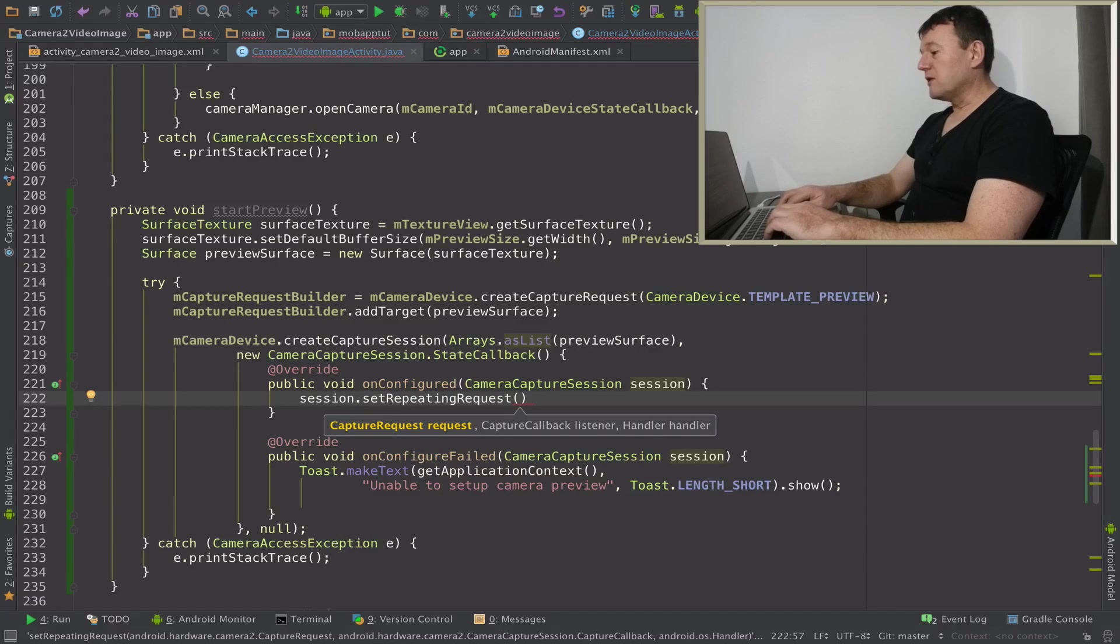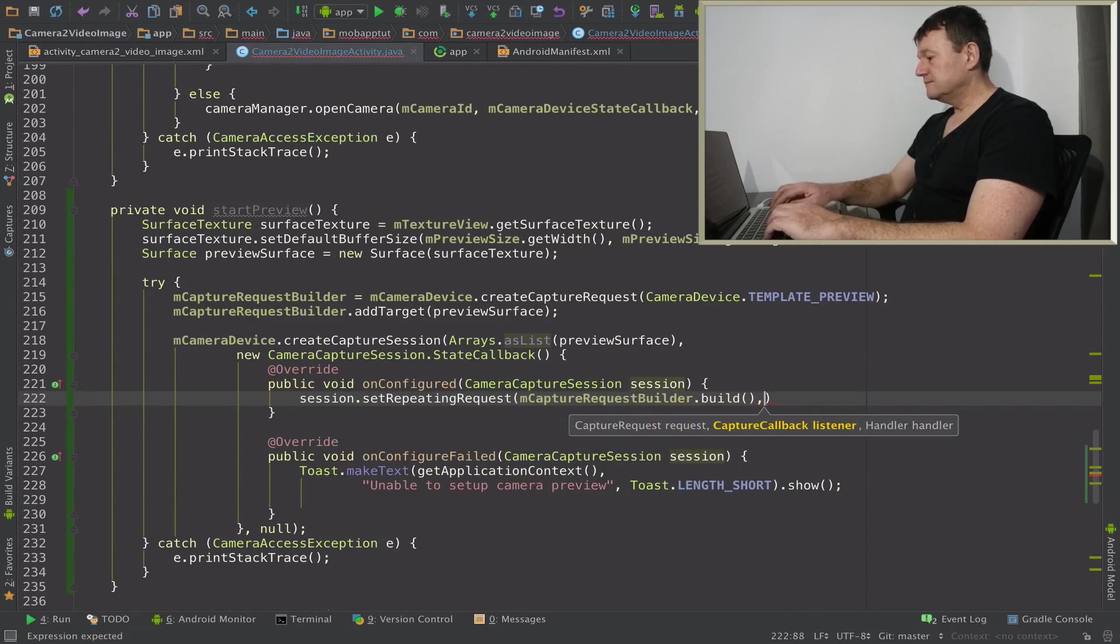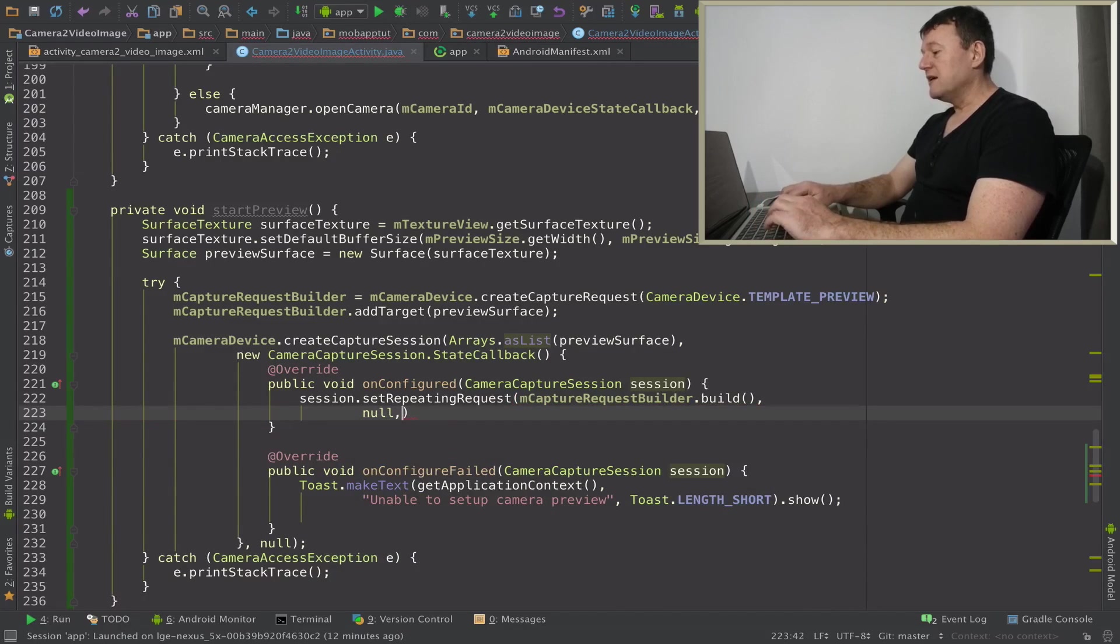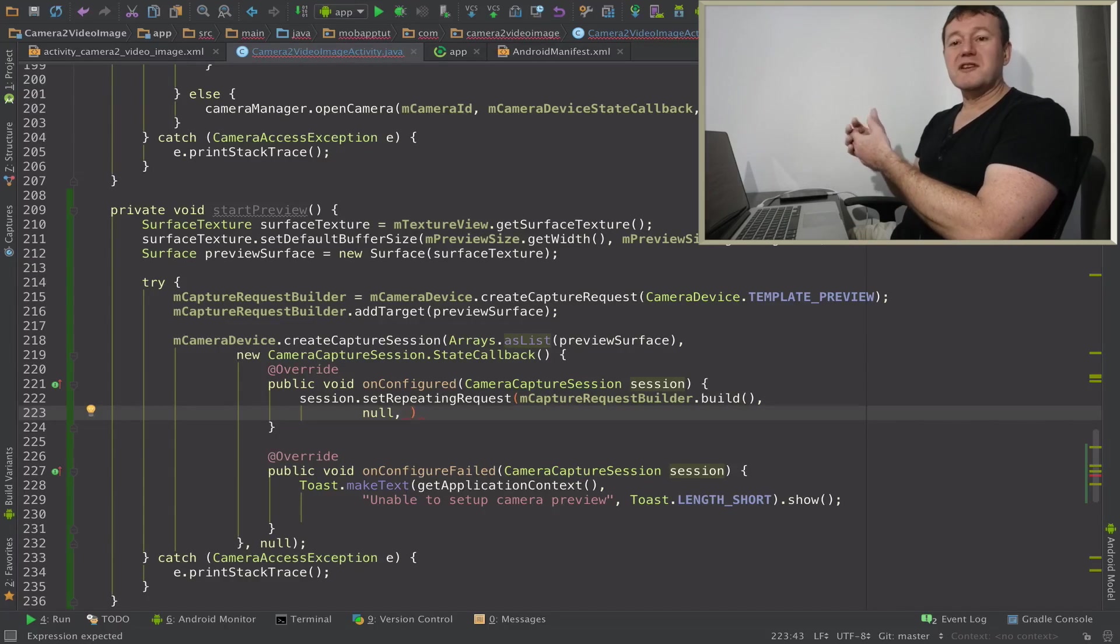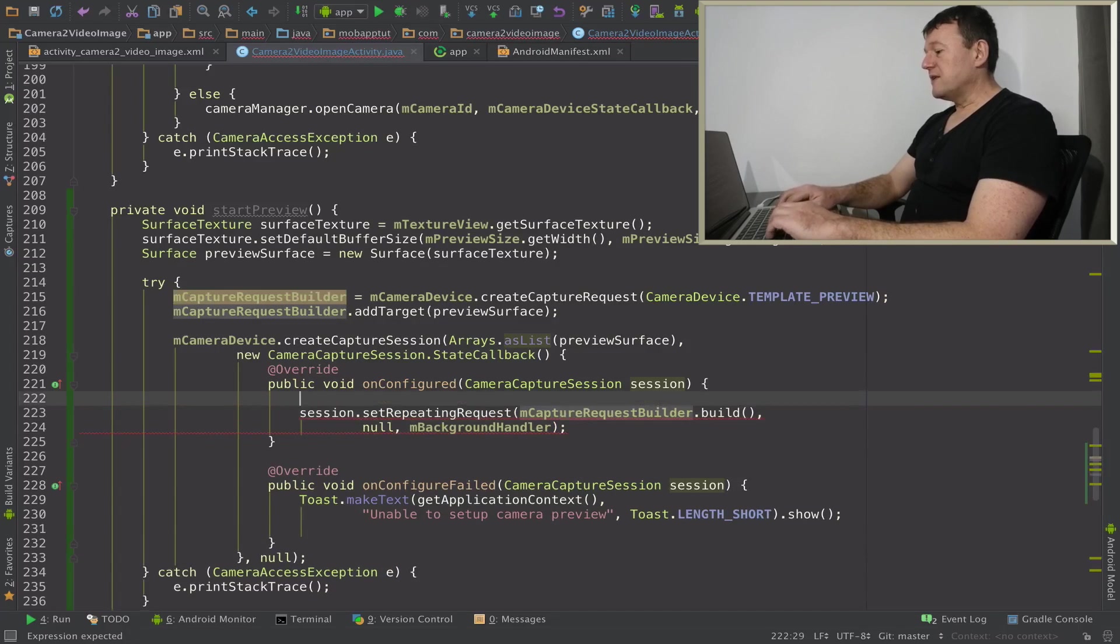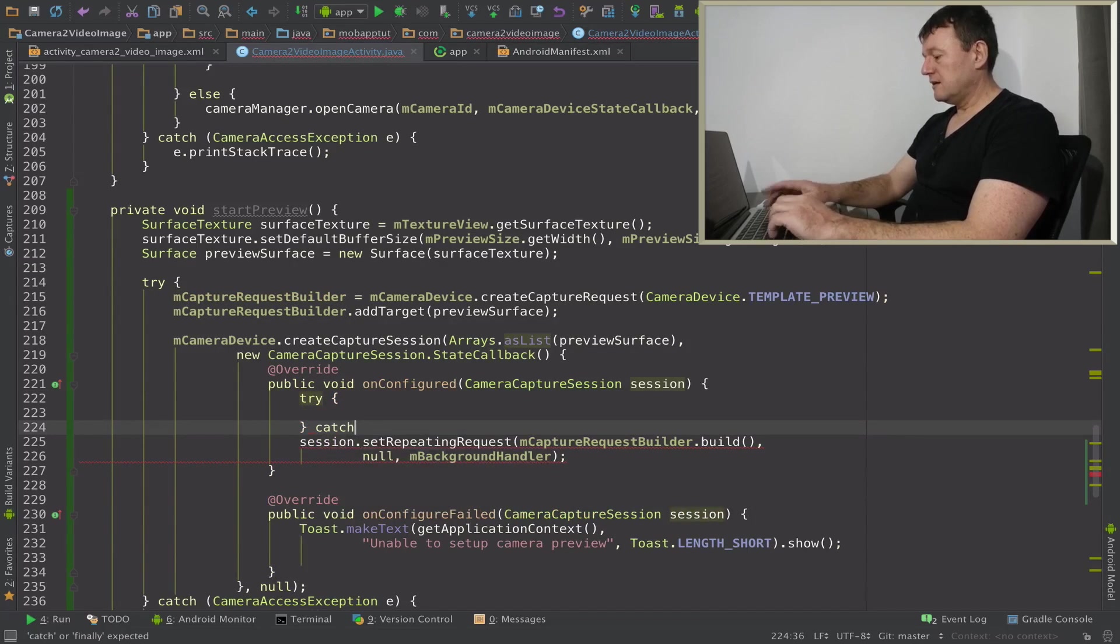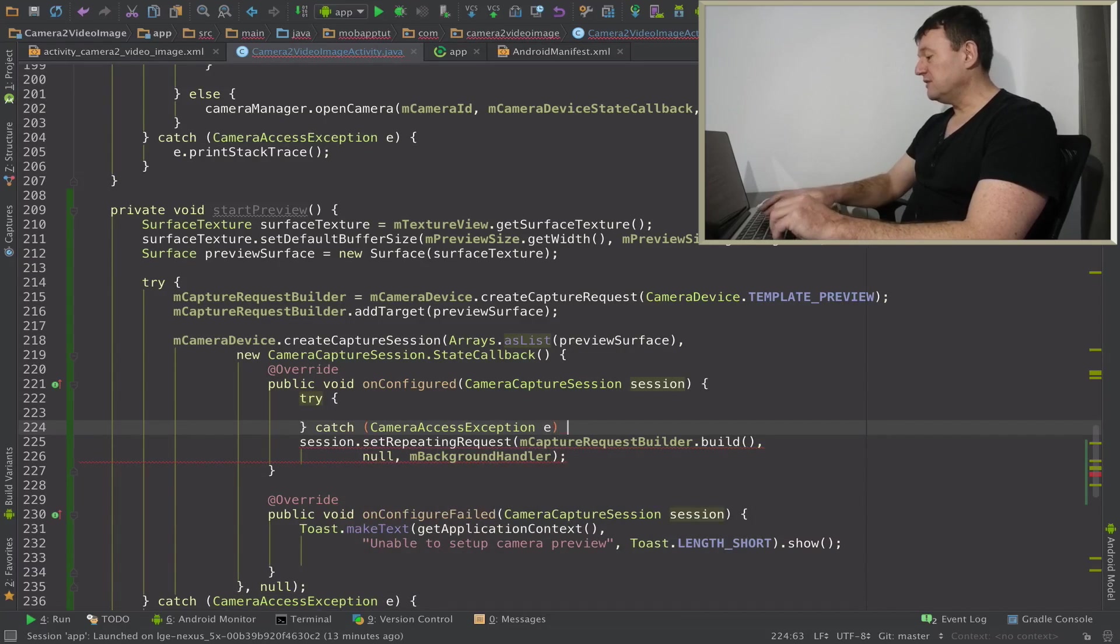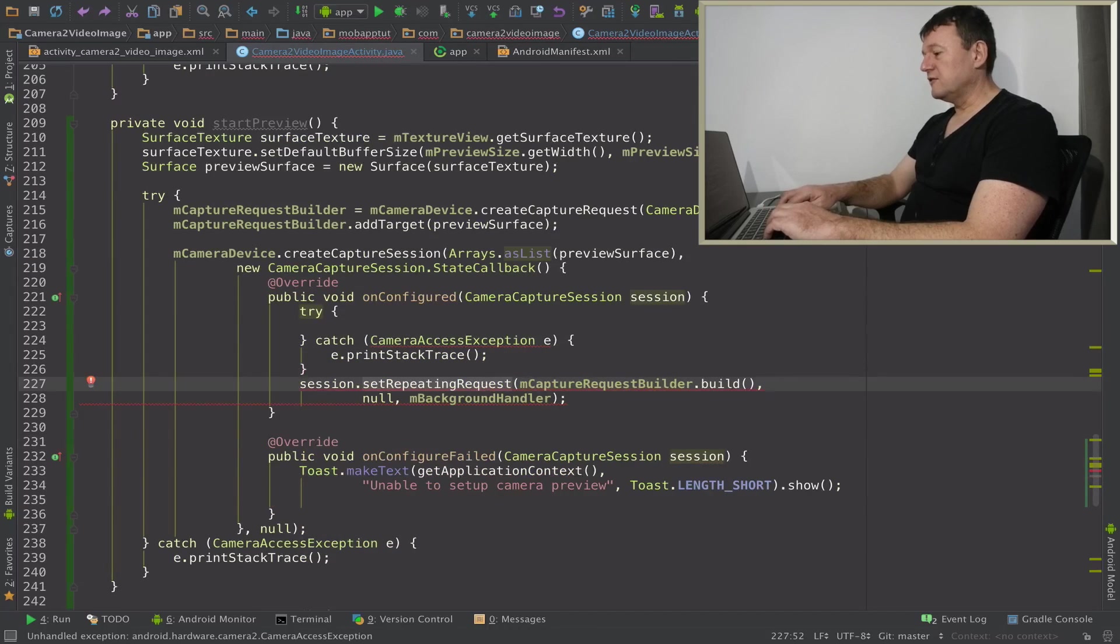So first thing we're going to want to feed into it's going to be the capture request builder and call build. And the next step is this is going to be null because we're not going to want to do anything with that data. We just want the preview to keep happening and we don't really care, just as long as preview updates. We're not going to want to read that data or process the data, so we can set that null. And let's have this happening on the background handler. So I need to set up another try catch inside this callback as well. That's a camera capture exception, and we'll need to move these two lines into the harness itself.